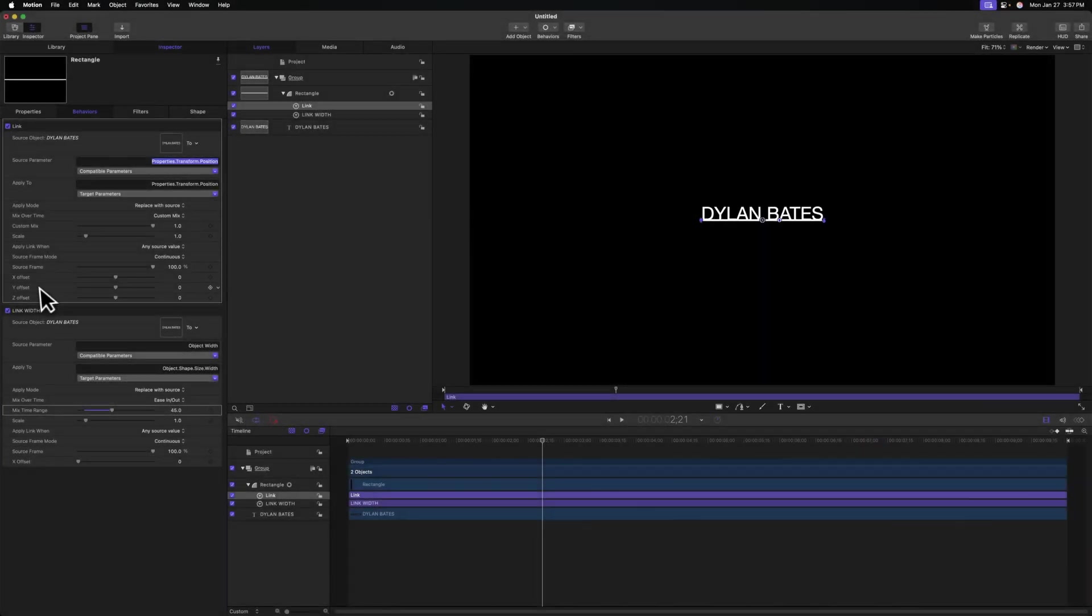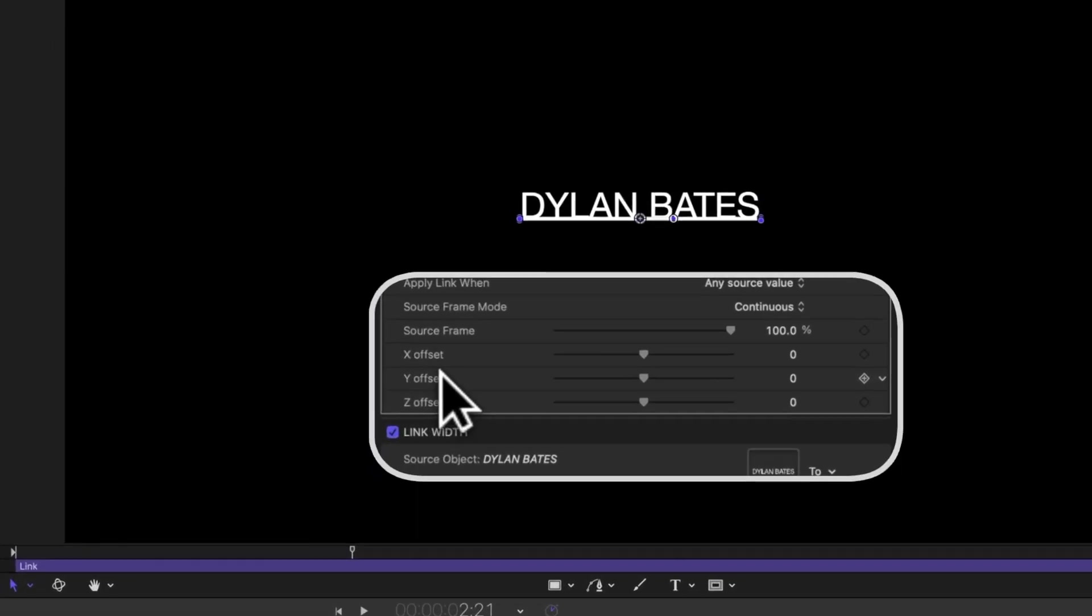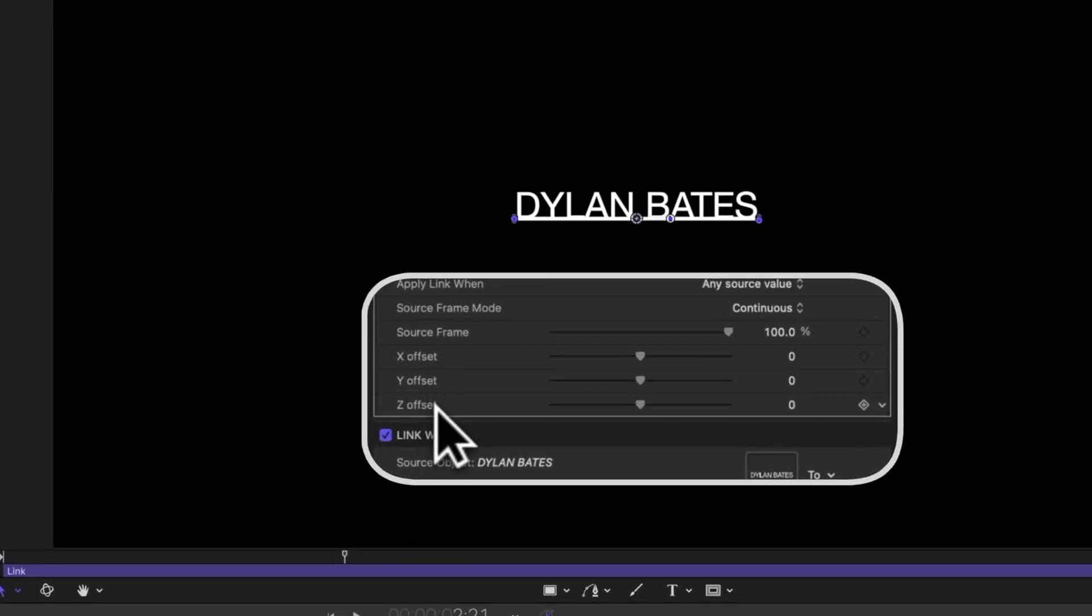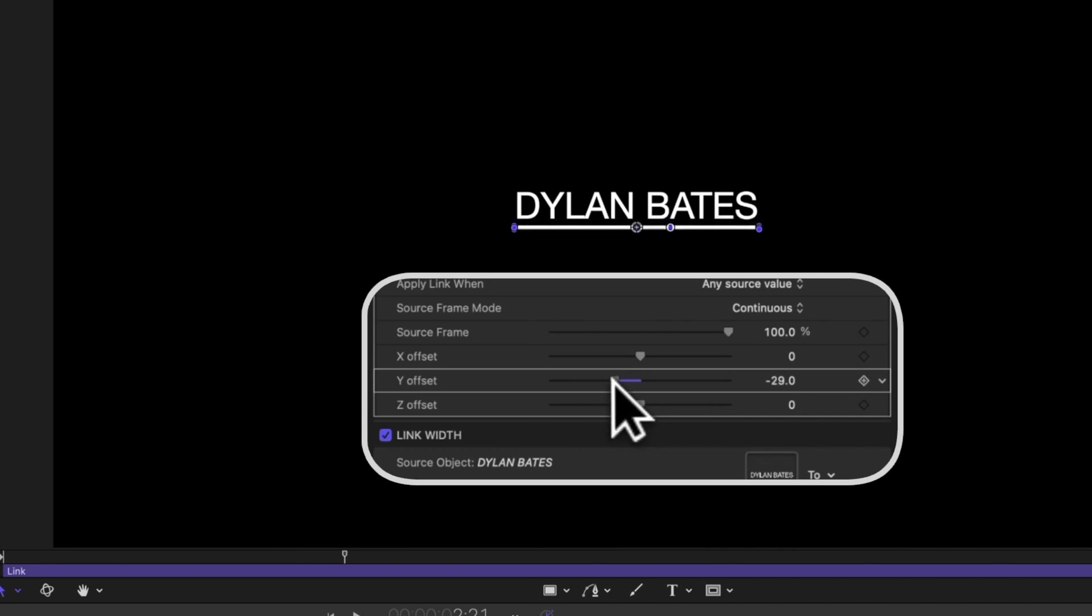To do that, come on down to the bottom, and you'll notice that we have an x, y and z offset. So let's find the y offset. That's going to be our vertical offset, and just drag this to be down a little bit.